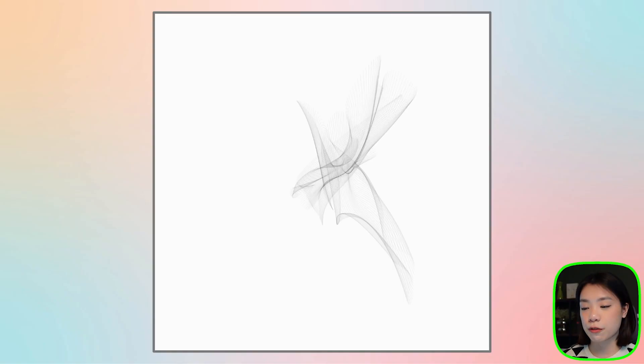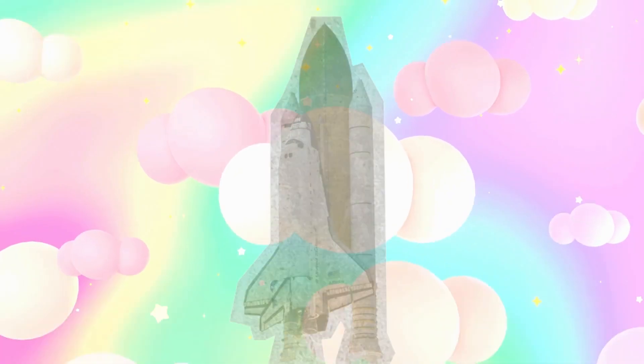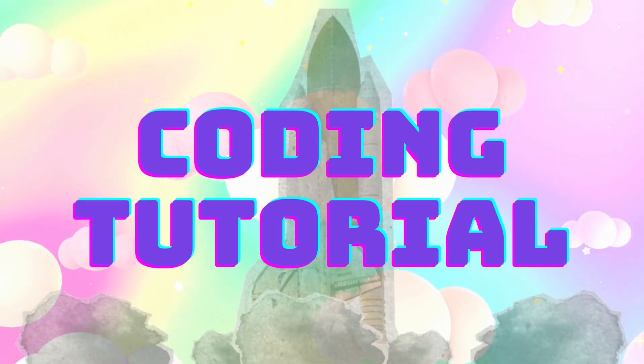Welcome to another coding tutorial. In today's video, I want to show you how to make this generative piece using Bezier Curve and Perlin Noise. I made a video on Perlin Noise—what is Perlin Noise, how is it generated, and the details of the noise function within P5JS. So if you want to learn more about noise in general, be sure to check that out.